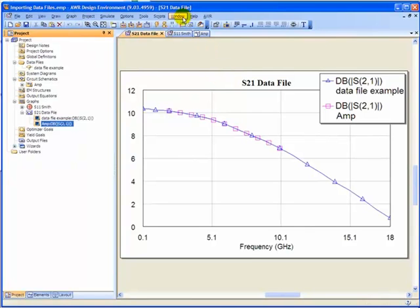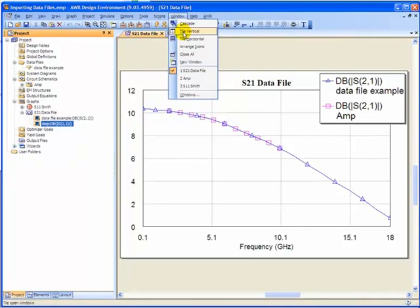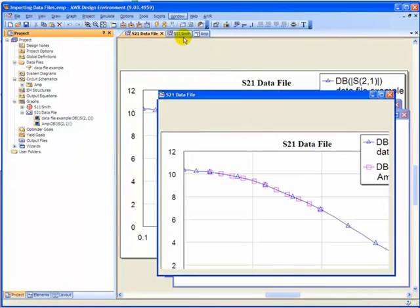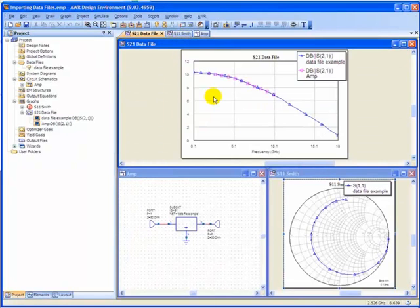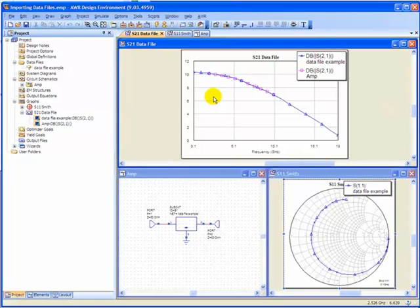And if we go up here to window, tile horizontal, we can see all our graphs and our sub-circuit. And now we have just imported an S-parameter data file. We've plotted the data file directly. And we have added a data file in a schematic.